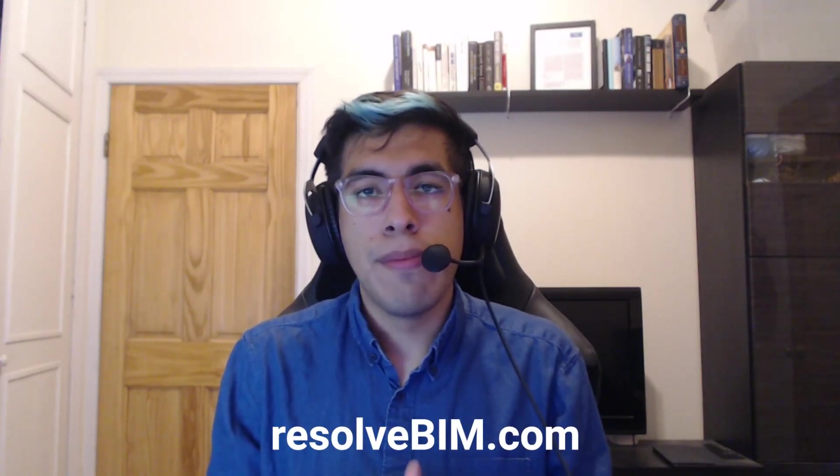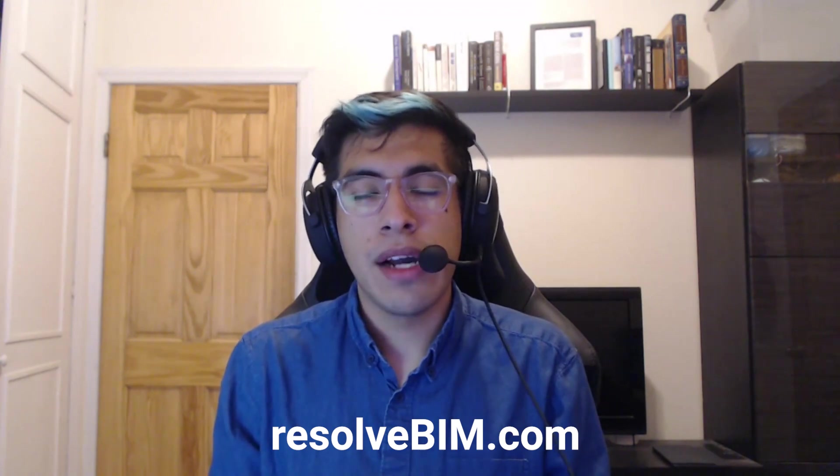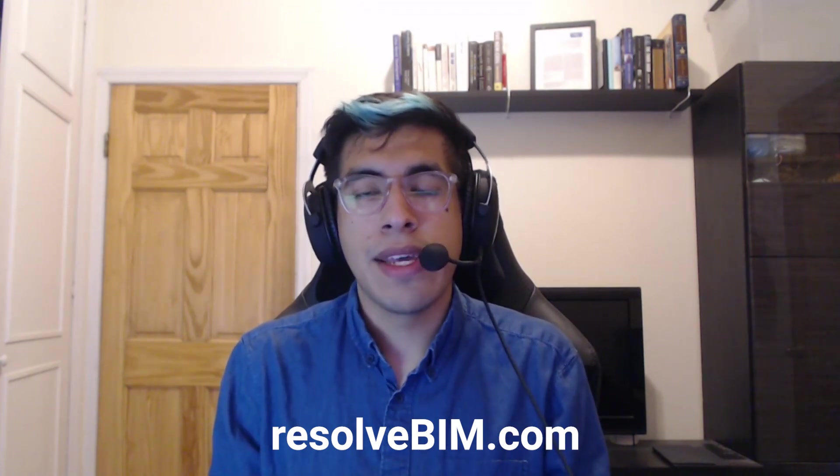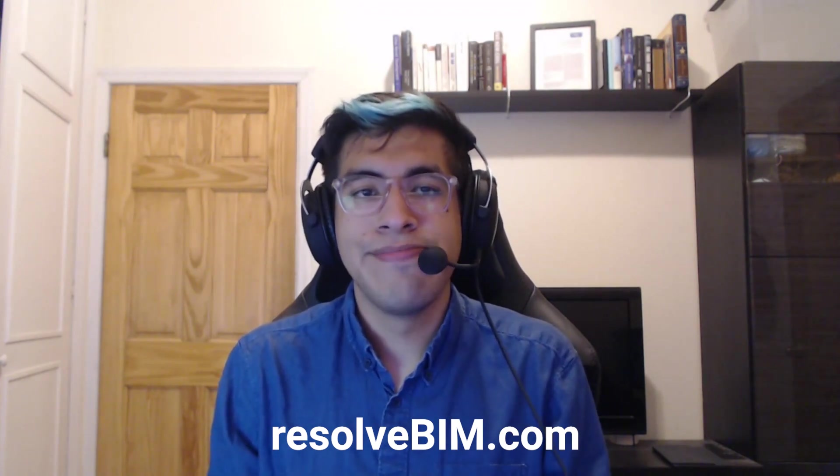If you want to try this yourself with your Navisworks, Revit, or any other files you have posted on BIM 360 Docs, head over to resolvebim.com and we can get you started. Thanks.